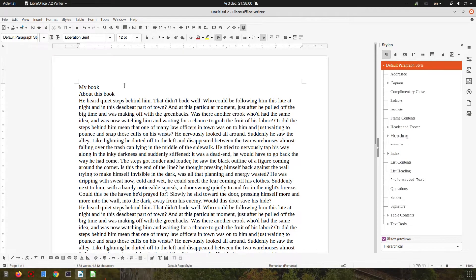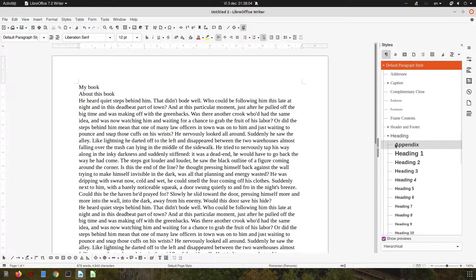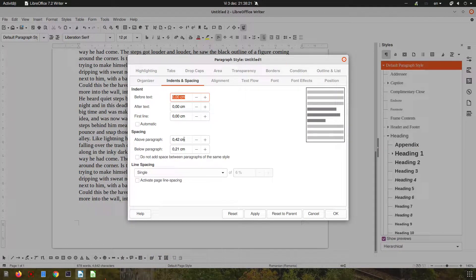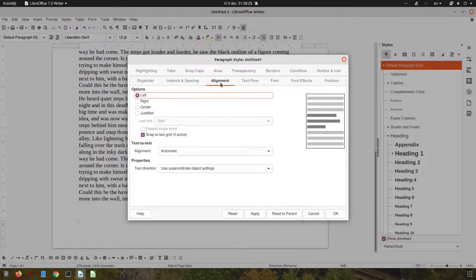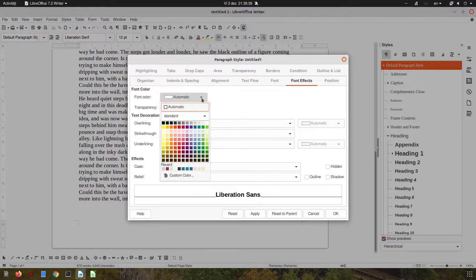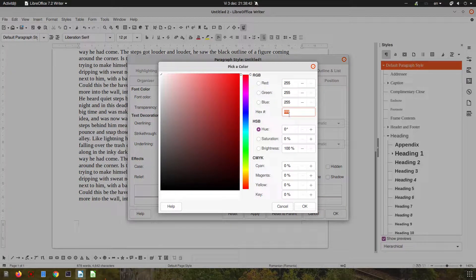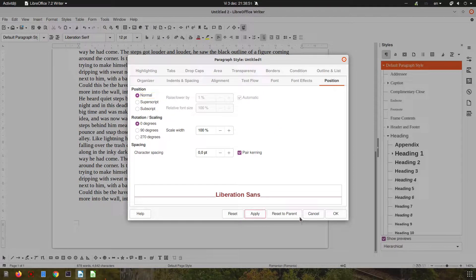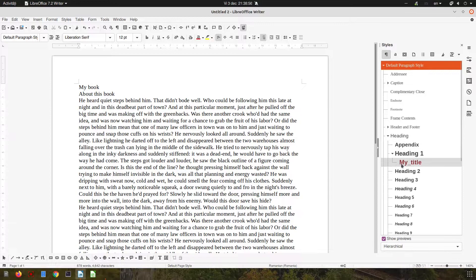Now let's create some paragraph styles for the title, subtitle, and body text. Let's create a paragraph style based on Heading 1 for the title — let's rename it 'My Title'. Let's set up the indents and spacing, make it left-aligned, keep the font, and change the color. Let's choose a color and apply it, then select the text and apply Heading 1.